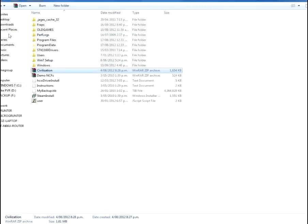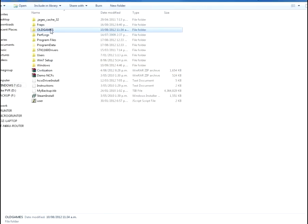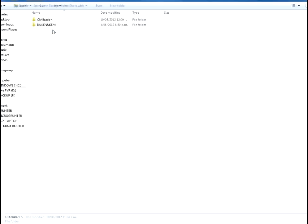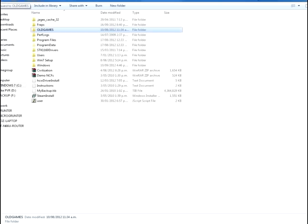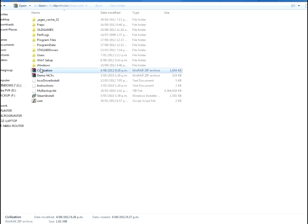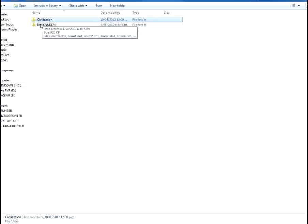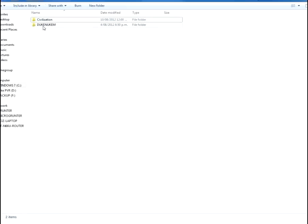Now you want to extract that. First you want to go into your C drive and then create a folder called either old games or DOS games or whatever, just something that's easy to remember. And you want to extract everything inside the WinRAR into the old games file so that it creates a folder called civilization.